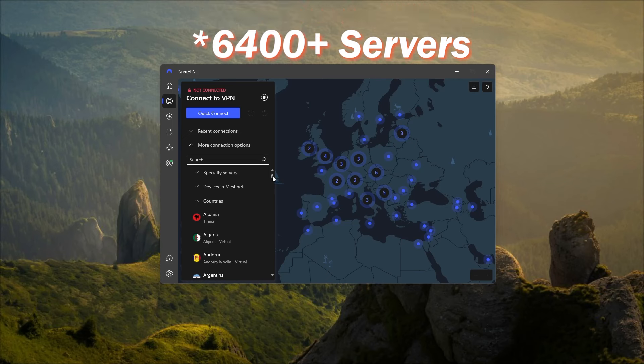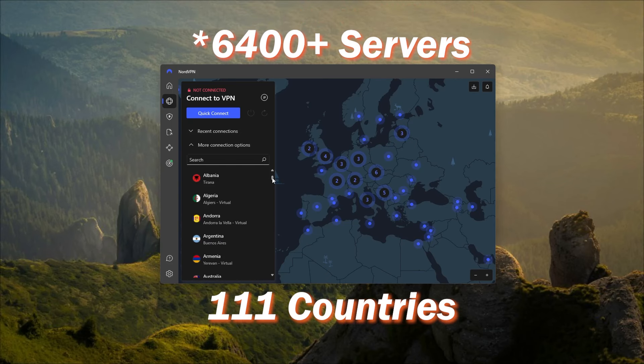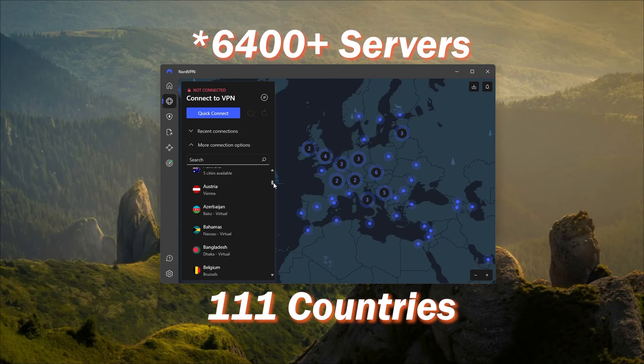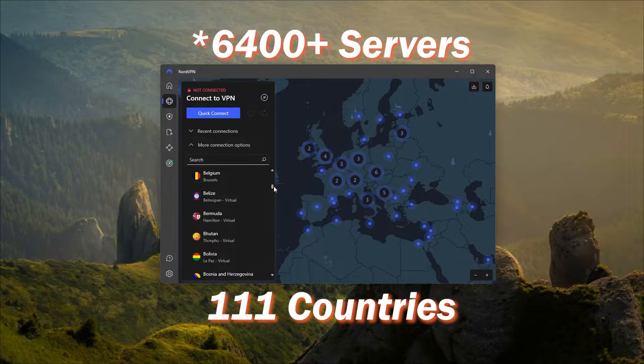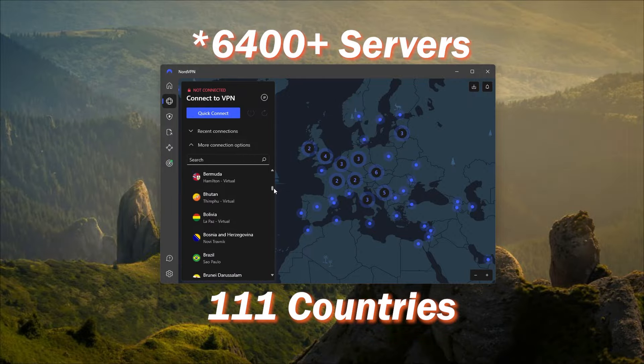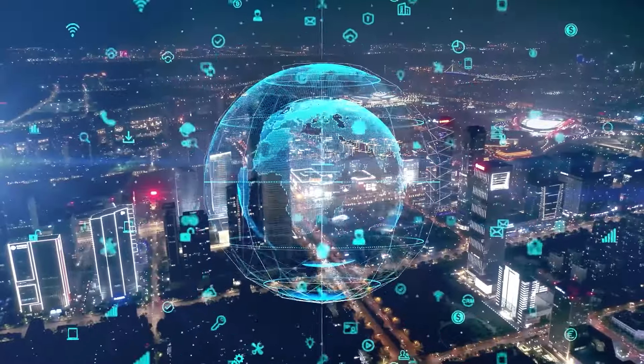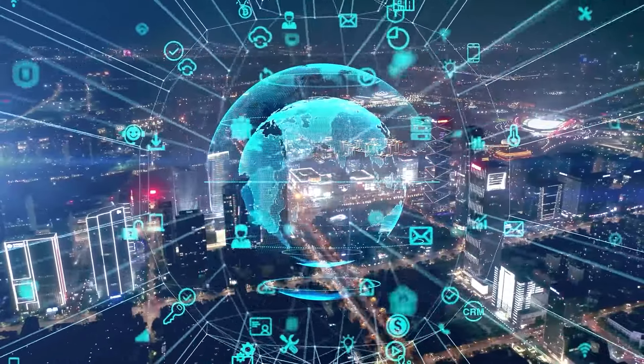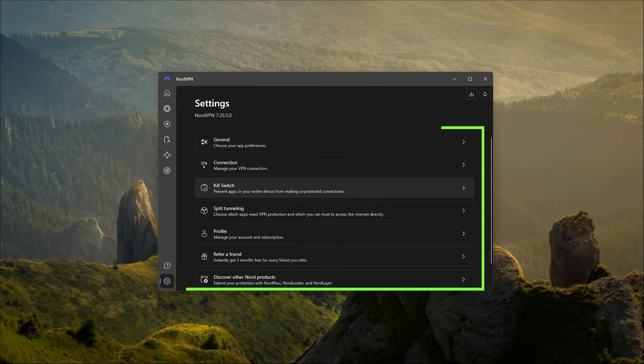But if you're looking for over 6,300 servers in 111 countries, then you can go for Nord. That's the highest server and country count out of these three VPNs, which means you'll have access to content from all around the world. You do have a bunch of bonus features that can be very useful for a very reasonable price.